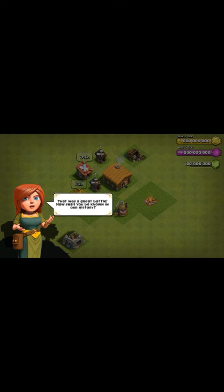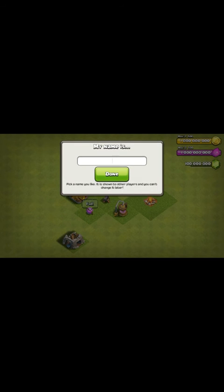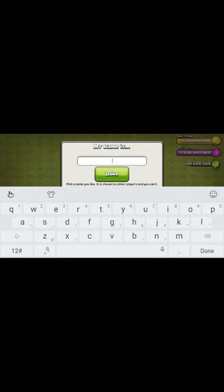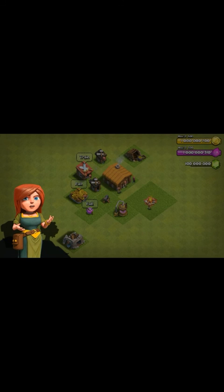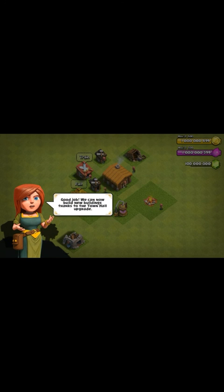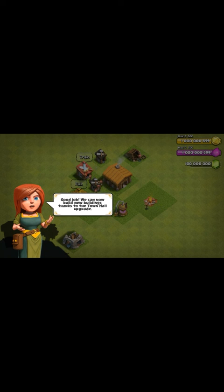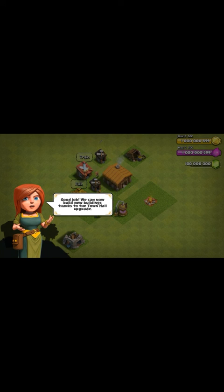And boom. Look at the golden elixirs, look at the gems. Go enjoy this my friends, goodbye.